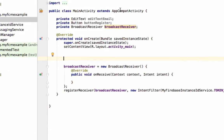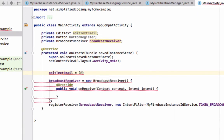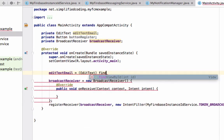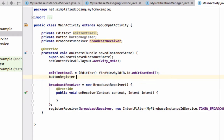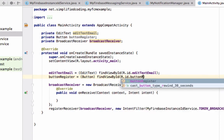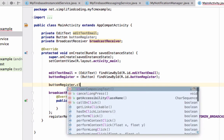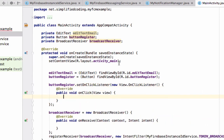Let's leave the broadcast receiver for now. Write: 'editTextEmail = findViewById(R.id.edit_text_email)' and then 'buttonRegister = findViewById(R.id.button_register)'. Then we will attach a click listener — 'buttonRegister.setOnClickListener(new ...)'. Inside the click listener, we will call a method called 'sendTokenToServer'.